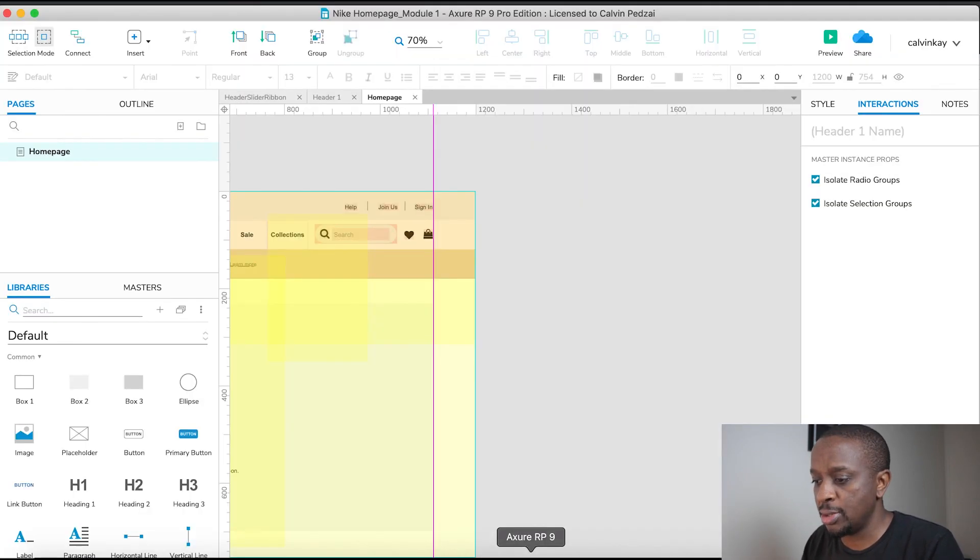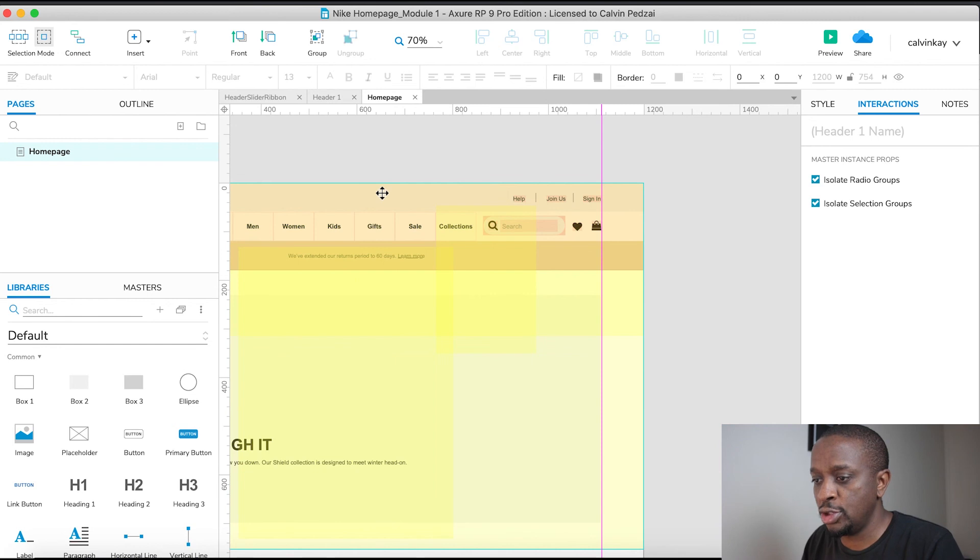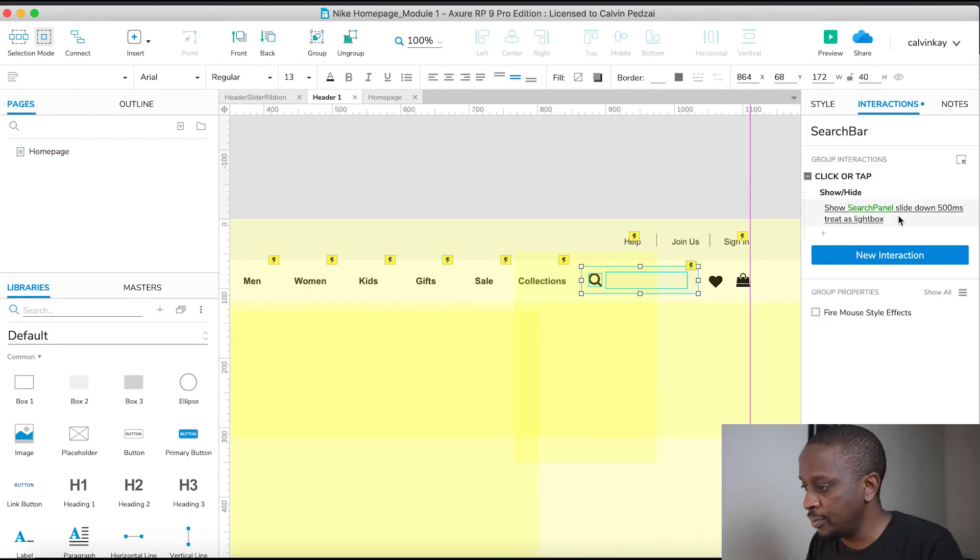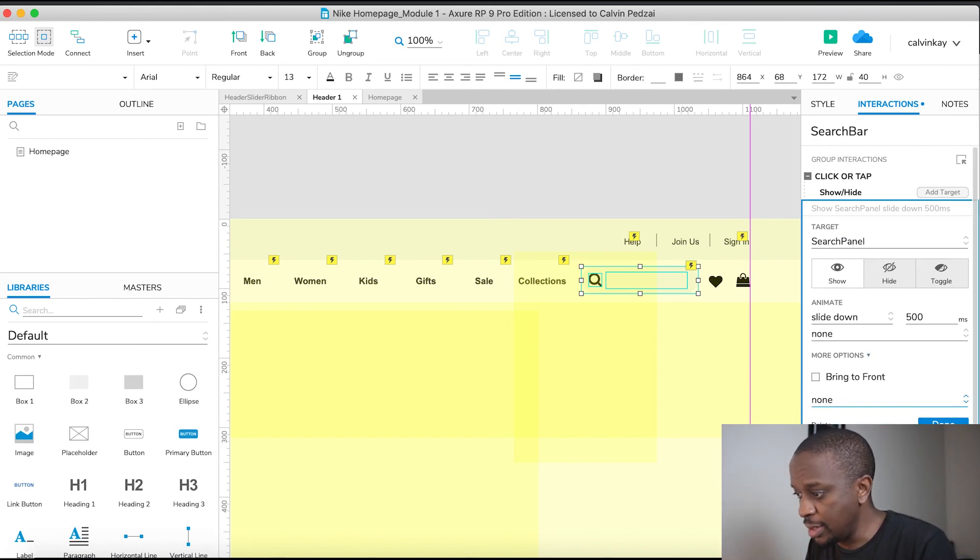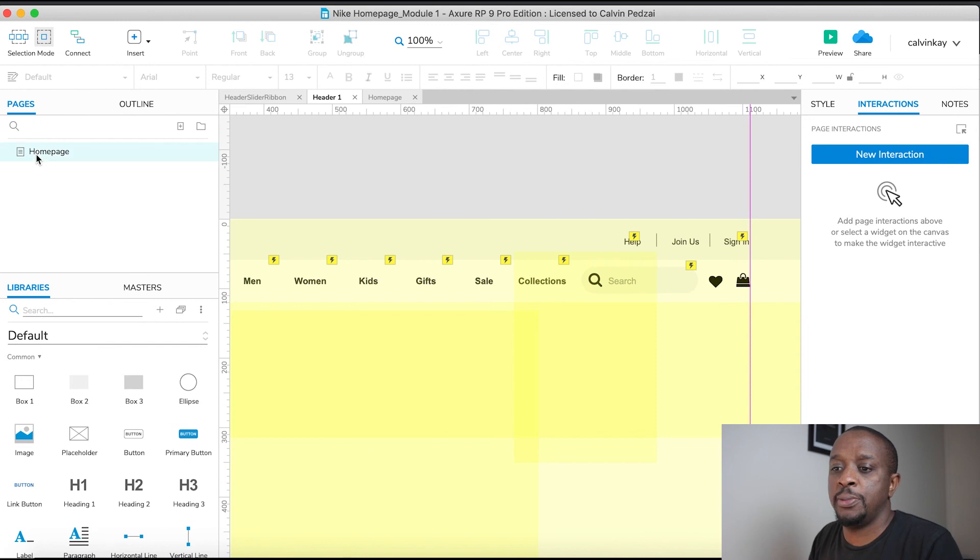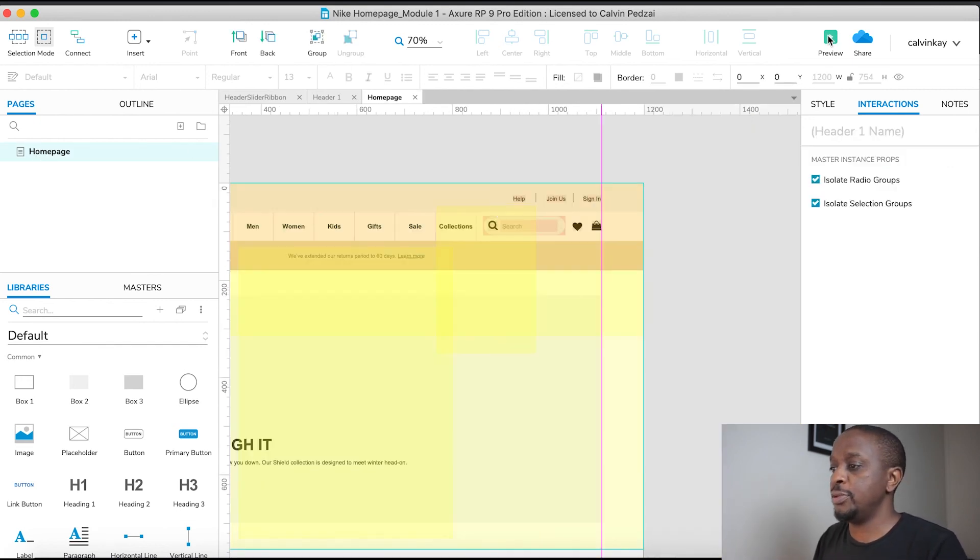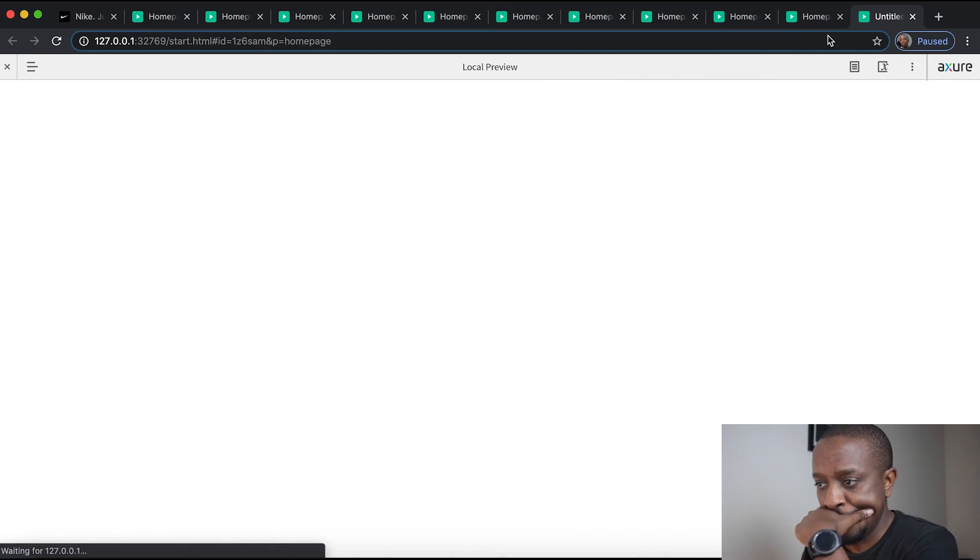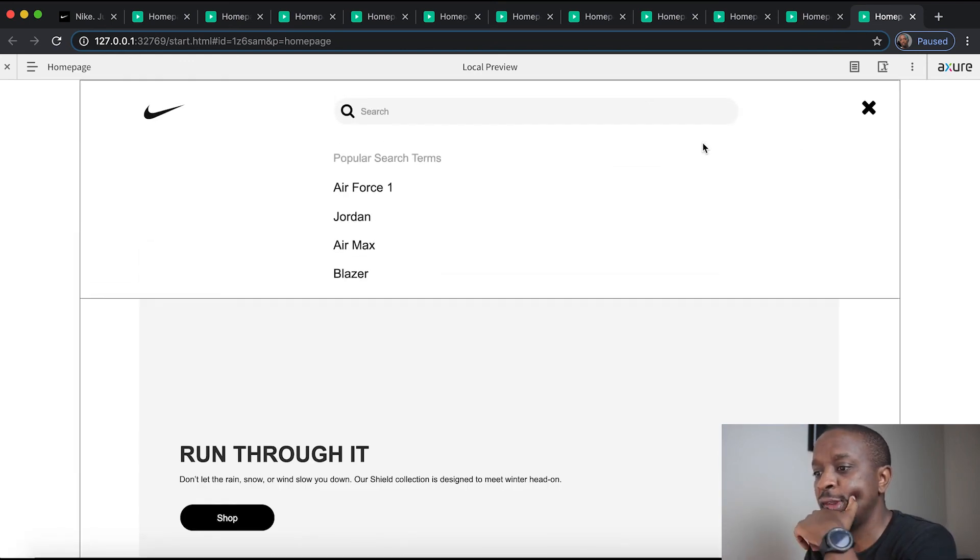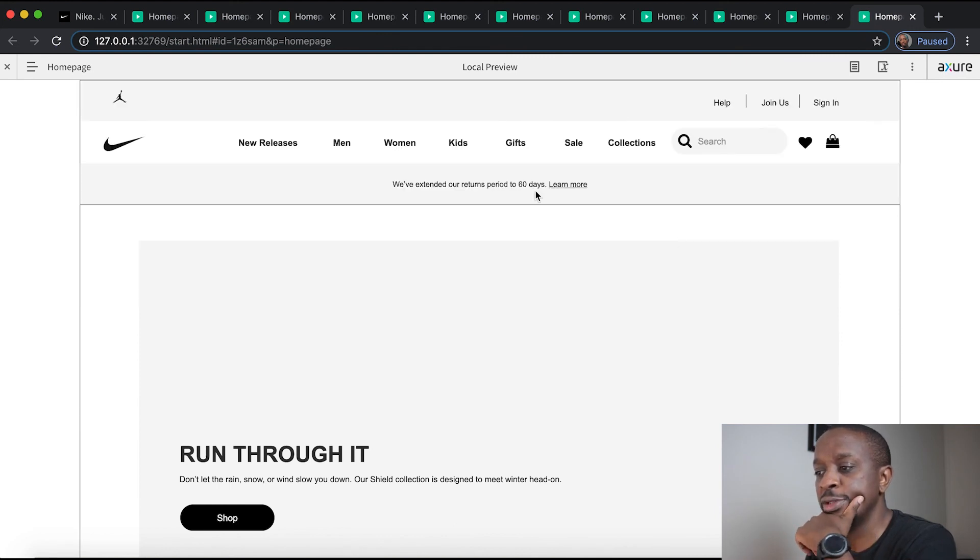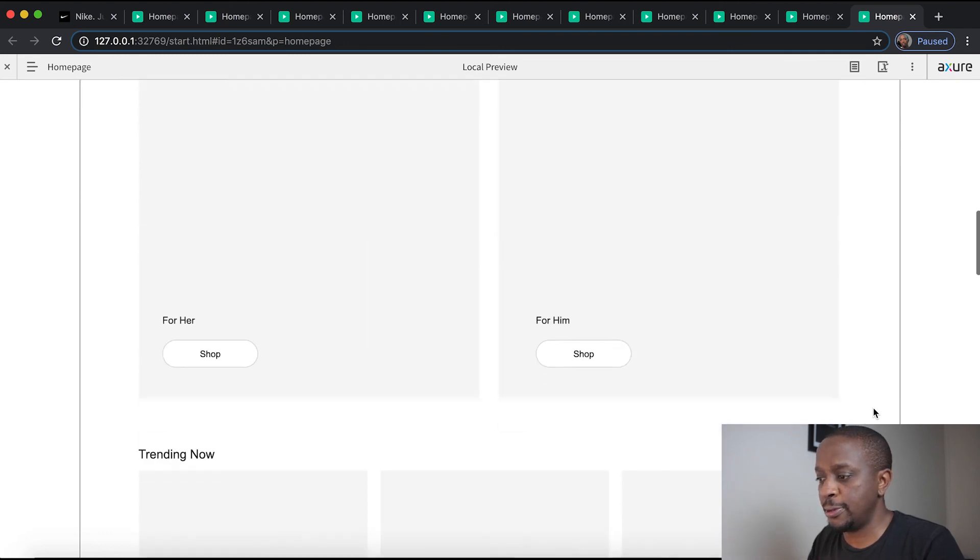Let's go back to the master, jump into the light box part, and say none. Back to home page, save and preview. If we click on that, there we go. And if we click on that, it closes. Awesome, next up is the footer.